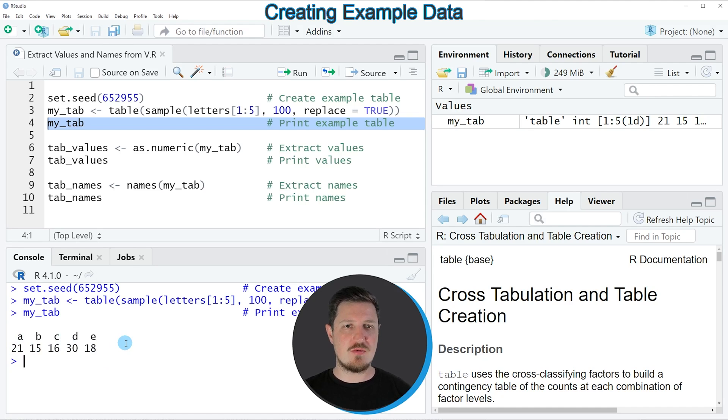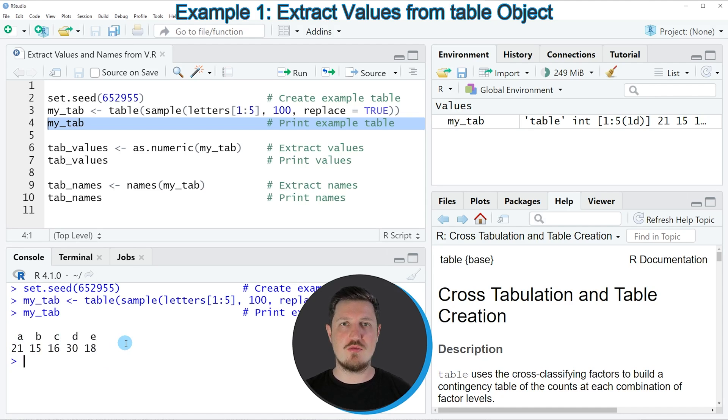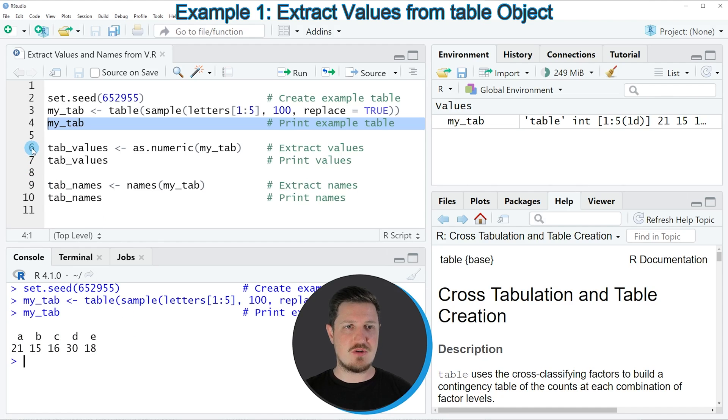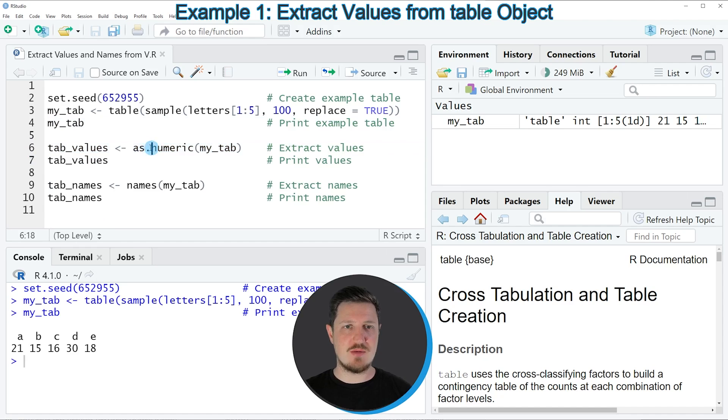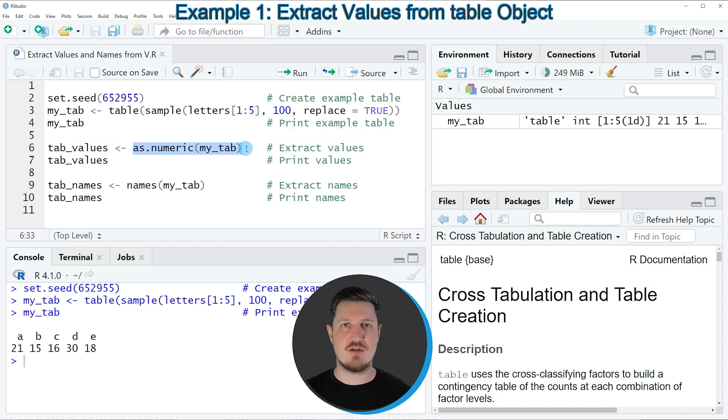Now let's assume that we want to extract only the numeric values from this table. Then we can apply the code that you can see in line 6. And in this line of code I am applying the as.numeric function to my table object that I have just created.